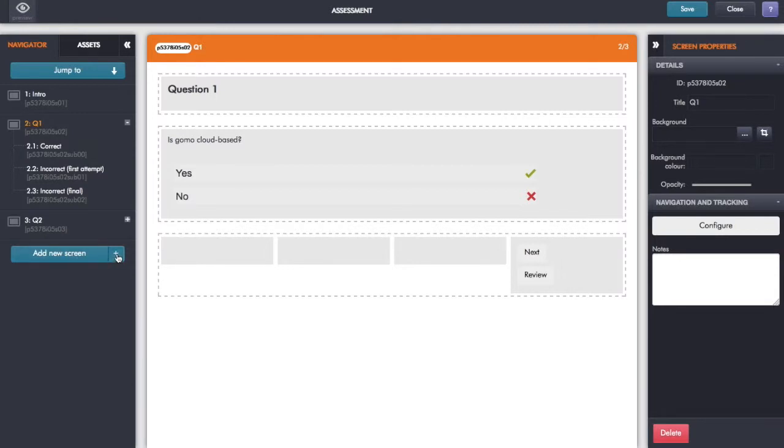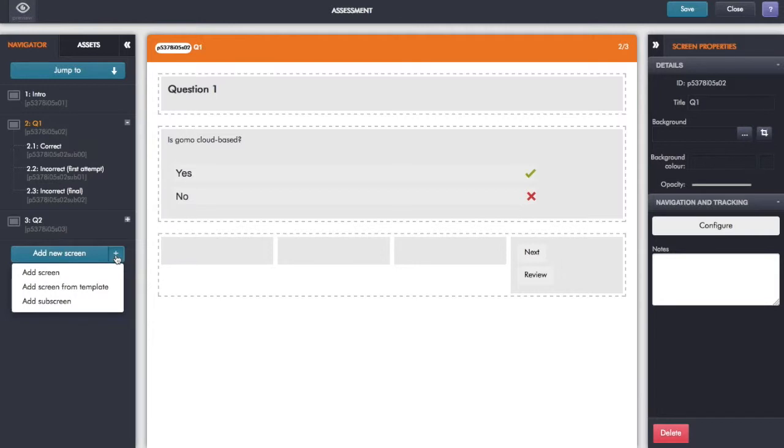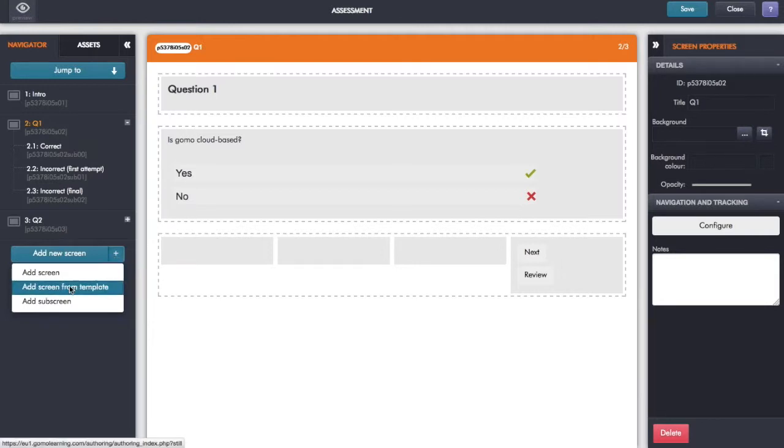That gives me a dropdown there and I can select add screen from template.